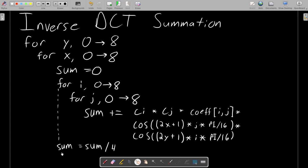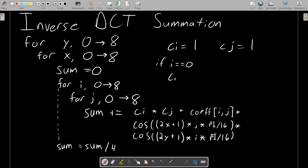The only thing left is to talk about where CI and CJ come from. By default they're both equal to 1, but only in the case where i is equal to 0. Instead, then CI equals 1 over the square root of 2. And same thing with CJ. If j is equal to 0, then CJ equals 1 over the square root of 2.